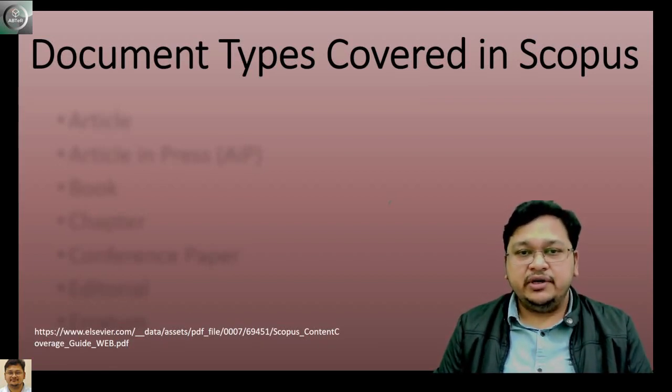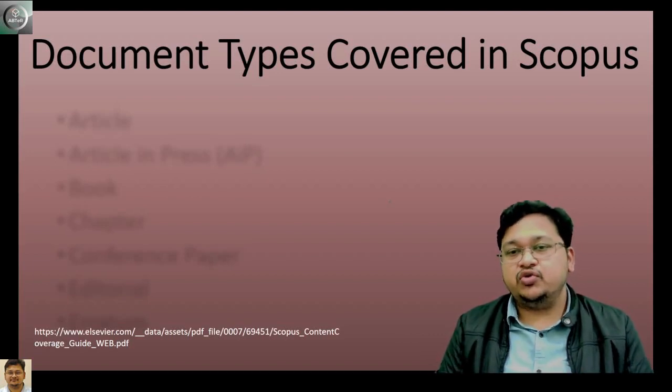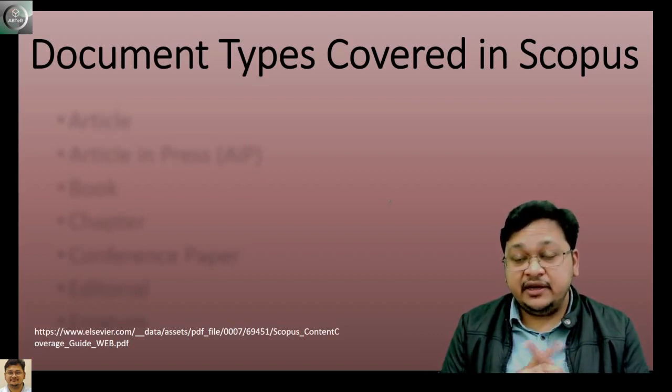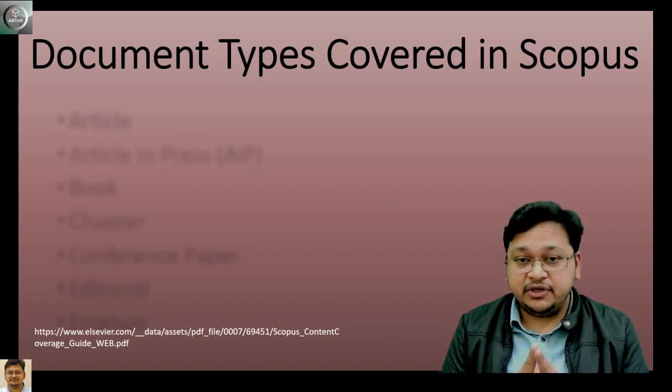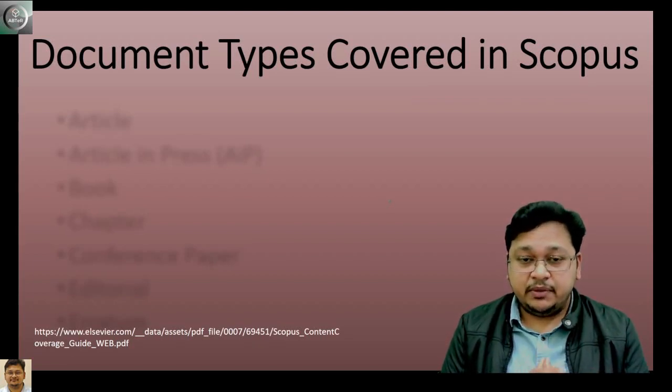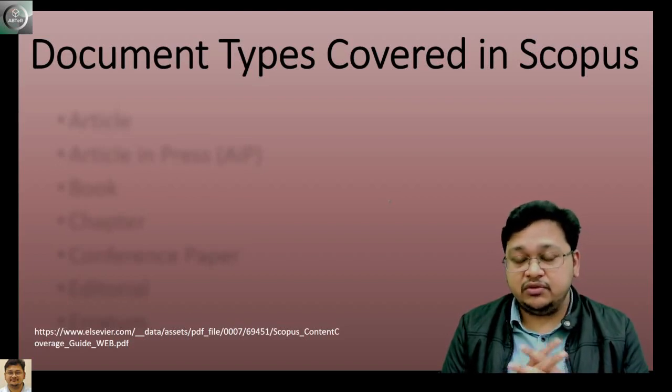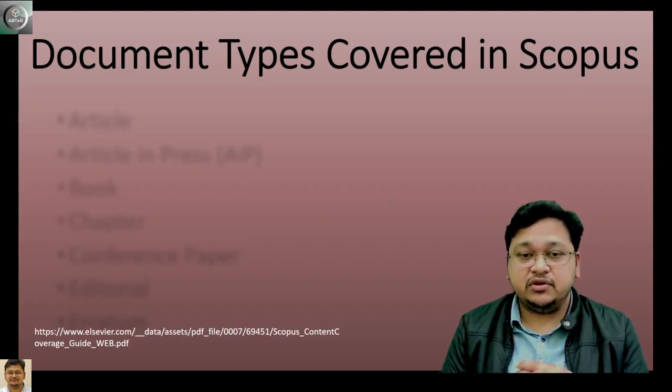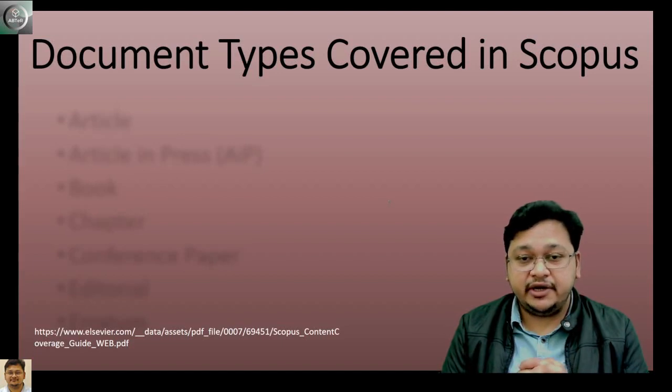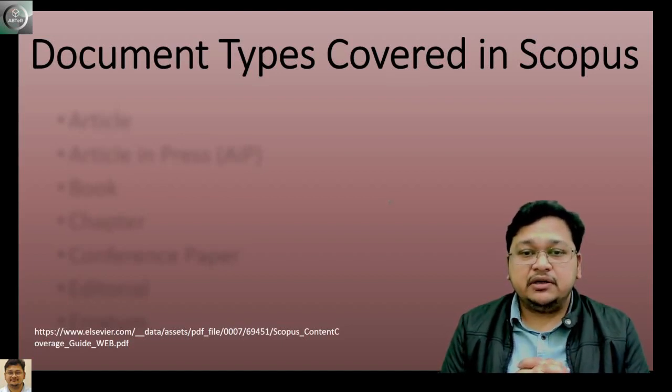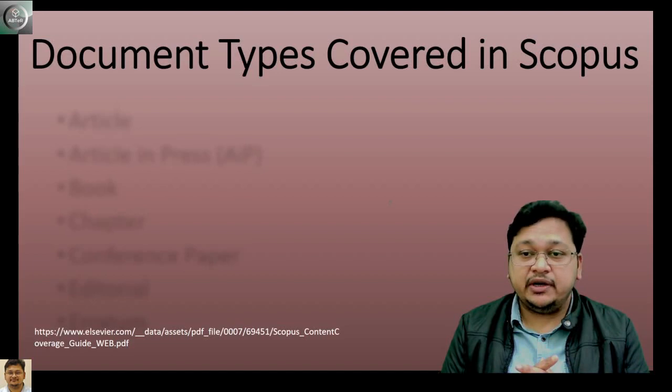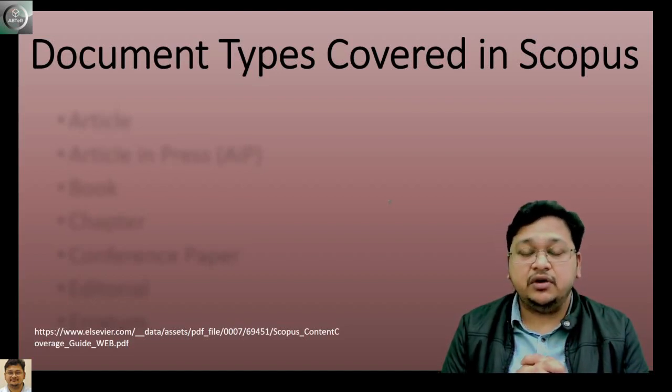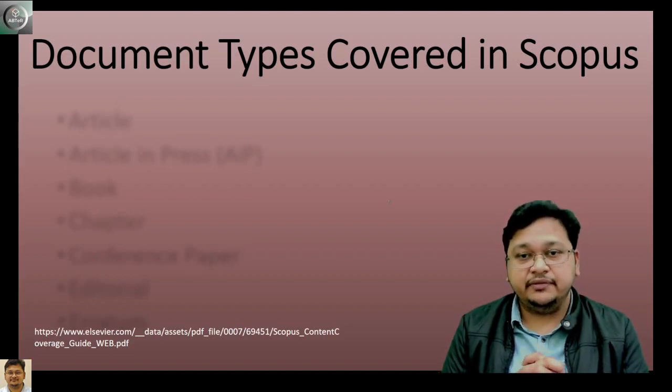Today, we'll directly go to the Scopus website and verify the published work that you have published in a journal, conference, book series, or as a book chapter or edited book. You may be confused whether the document type you thought of is indexed in that particular document type.